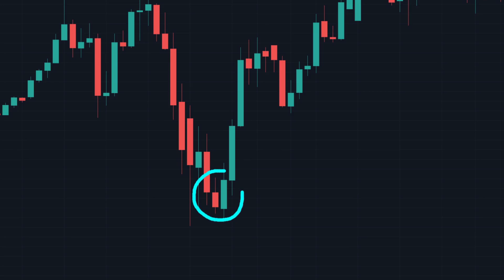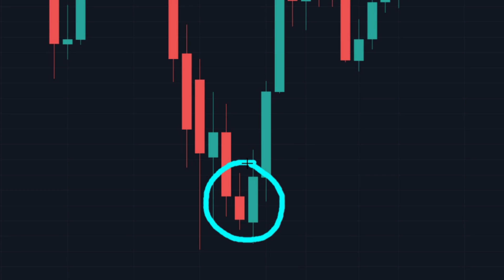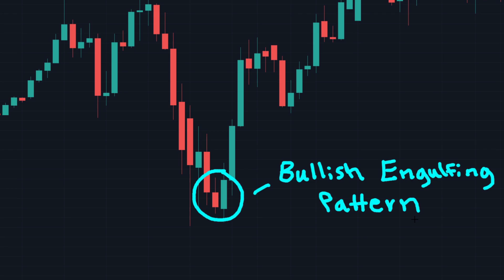This candlestick pattern right here is a clear example of a bullish engulfing pattern. In this video we are going to learn the basics of the pattern, how to recognize the bullish engulfing pattern, why it is important in trading, and how we can use it. So if you are excited to learn more about the bullish engulfing pattern, stick around and let's jump right into the video.